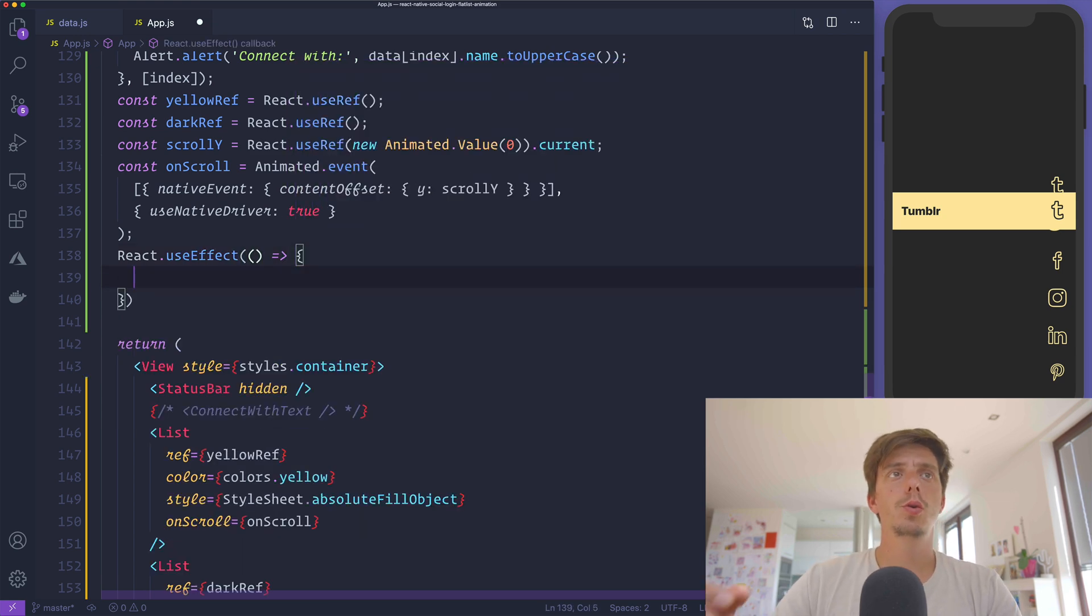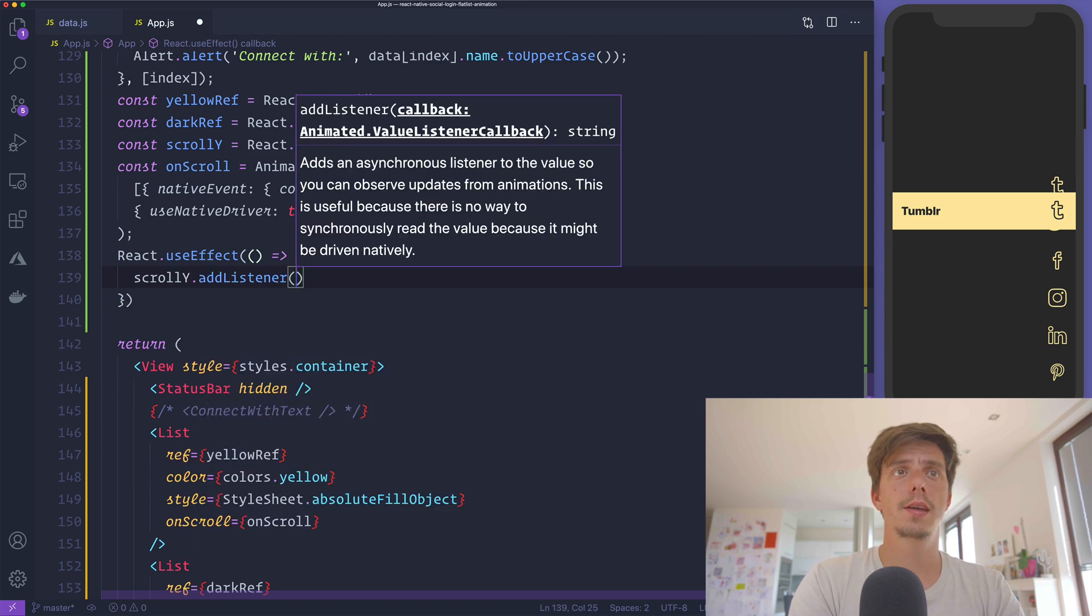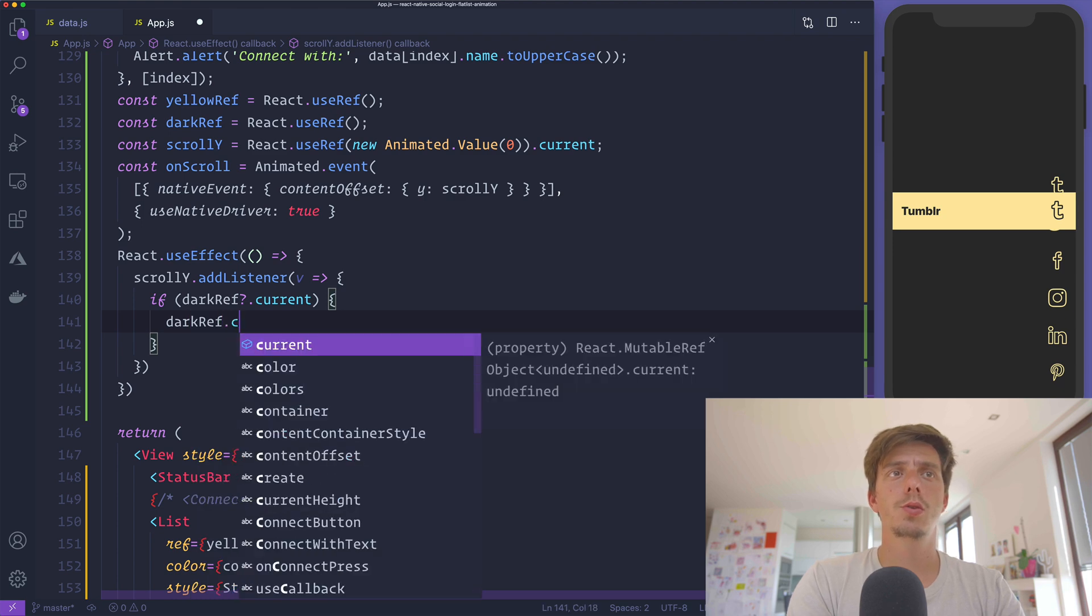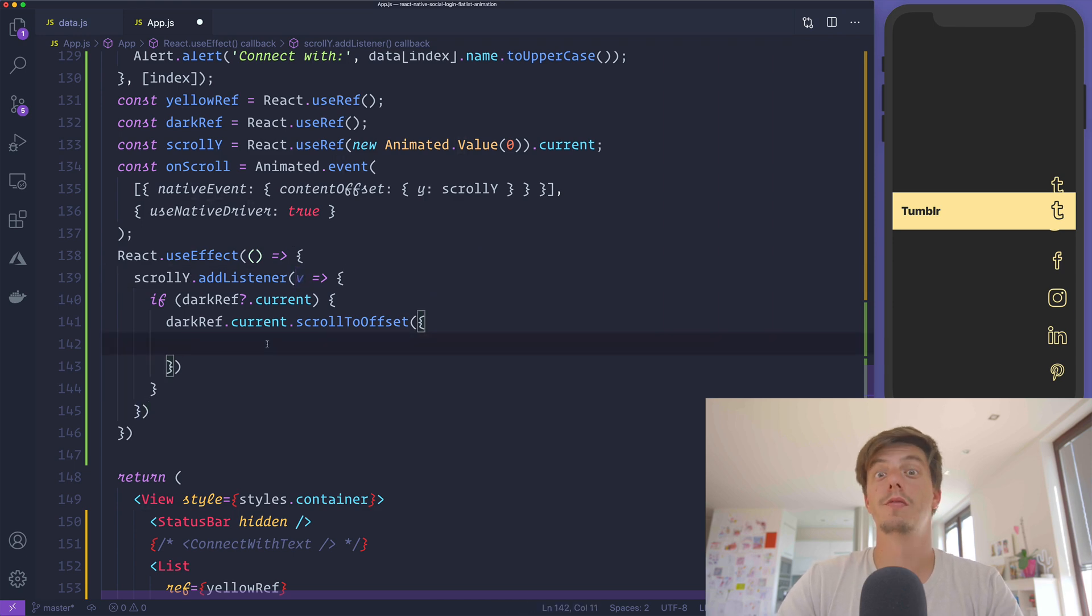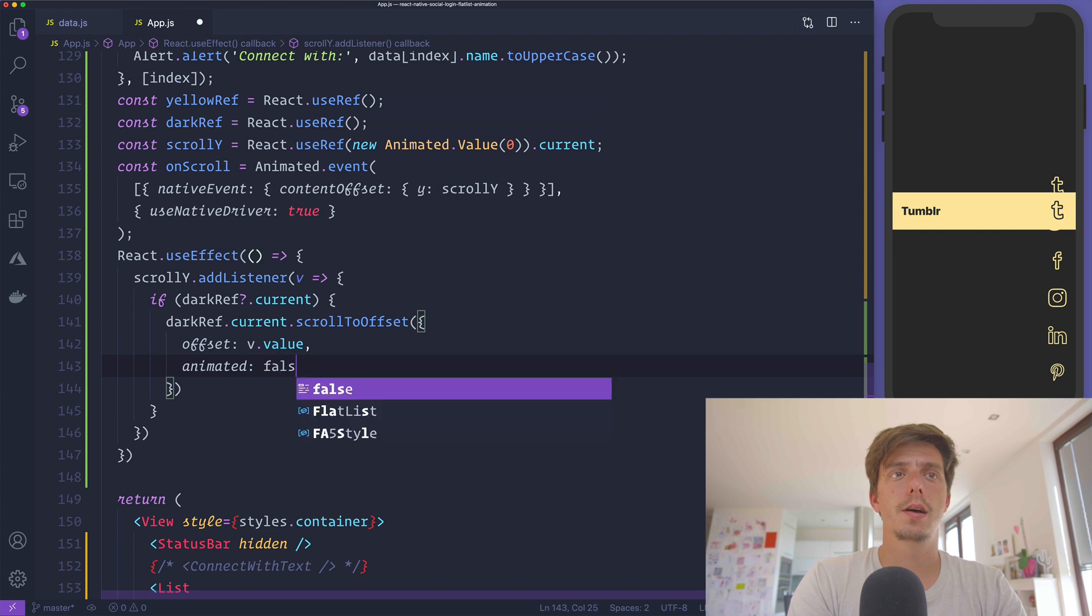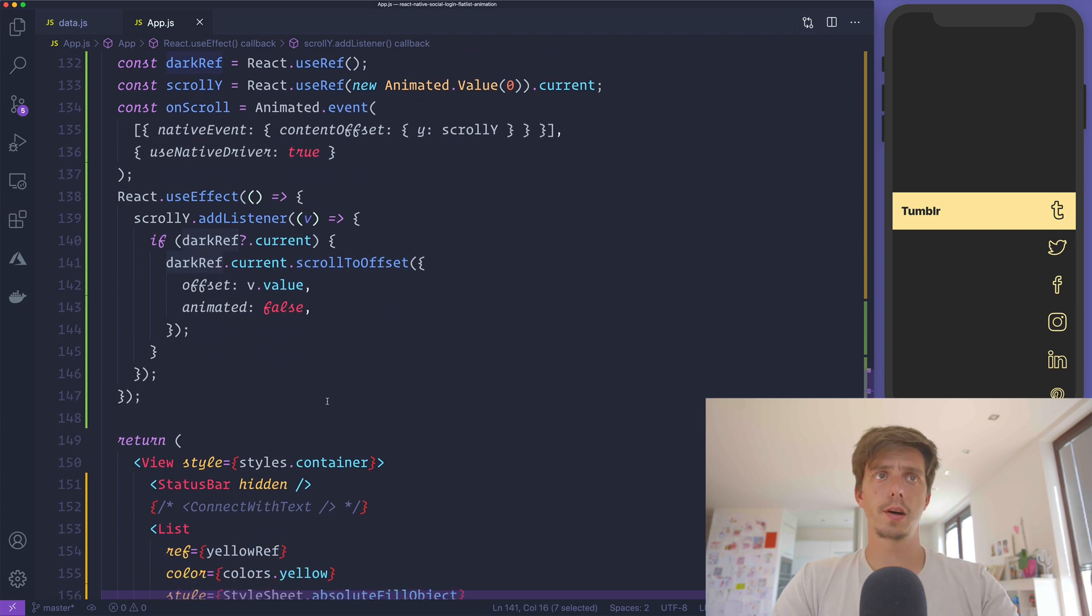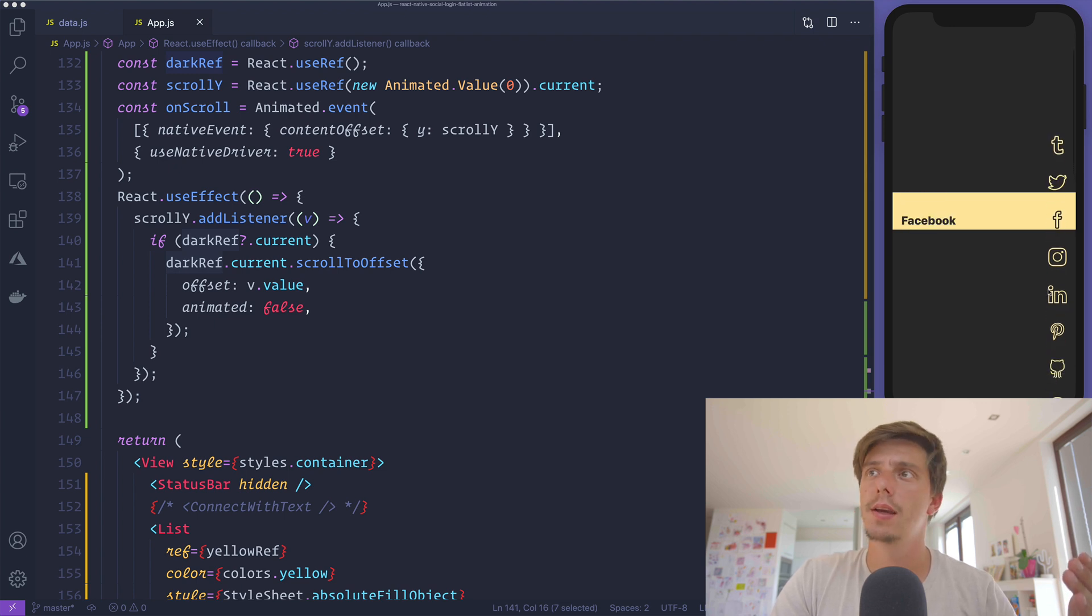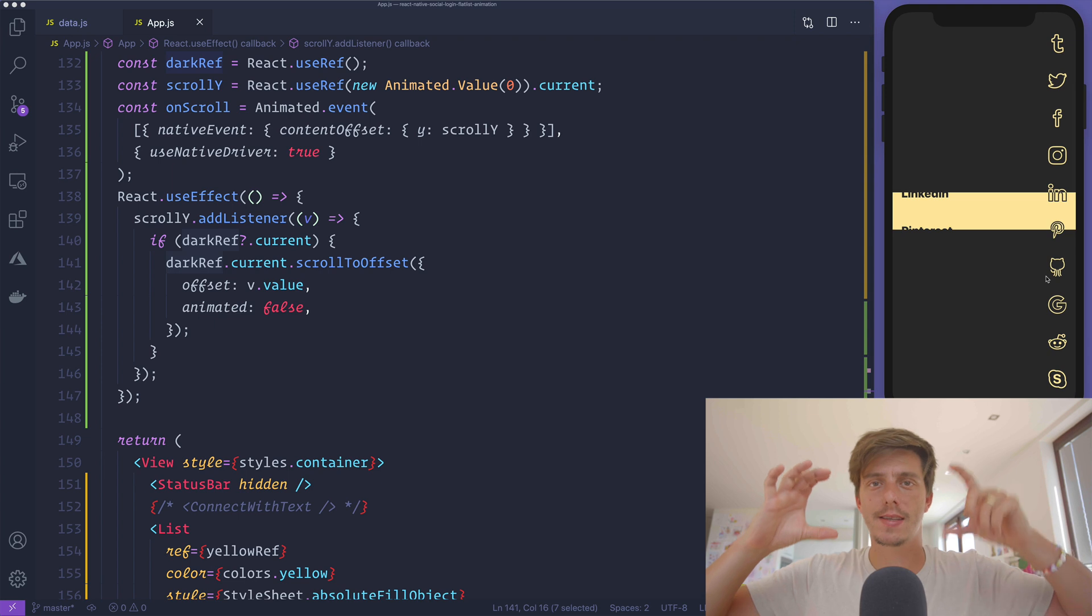Now that we have this event, when this component mounts, we'll get this via the useEffect hook. We need to listen to scrollY events. ScrollY.addListener gets the value. Here we'll check if the darkRef exists, then we'd like to scroll to a particular offset. In our case the offset is directly the value of the scrollY. The offset is going to be the value, and we want to ensure this is not animated. Because we're listening to scrollY changes and modifying the scrollY from the big list with this onScroll event, we'll also modify the dark list to scroll to the dark position. This creates this beautiful effect like a masked view.